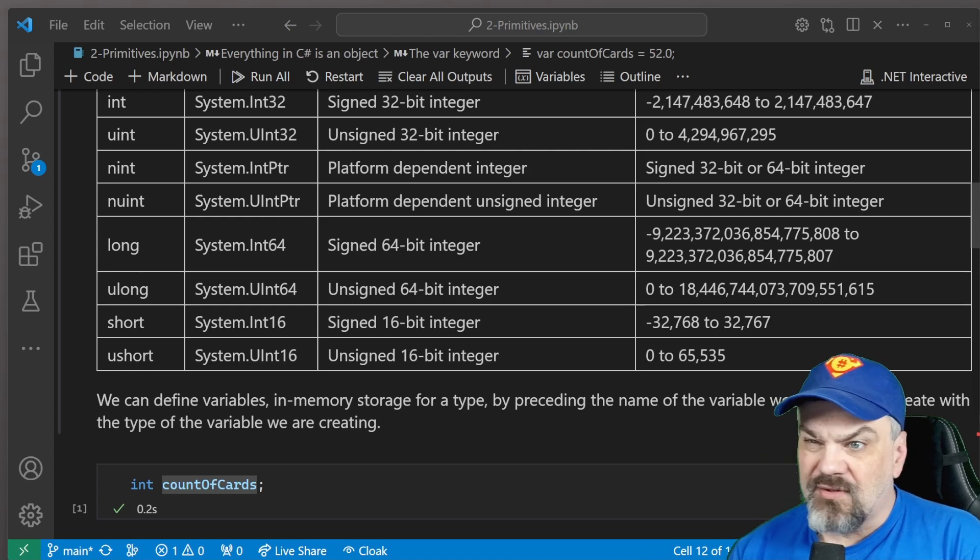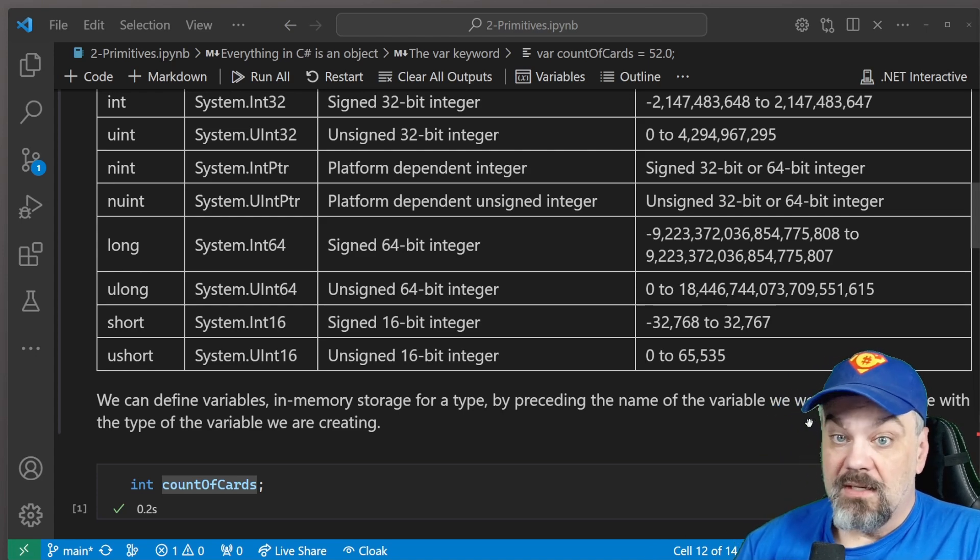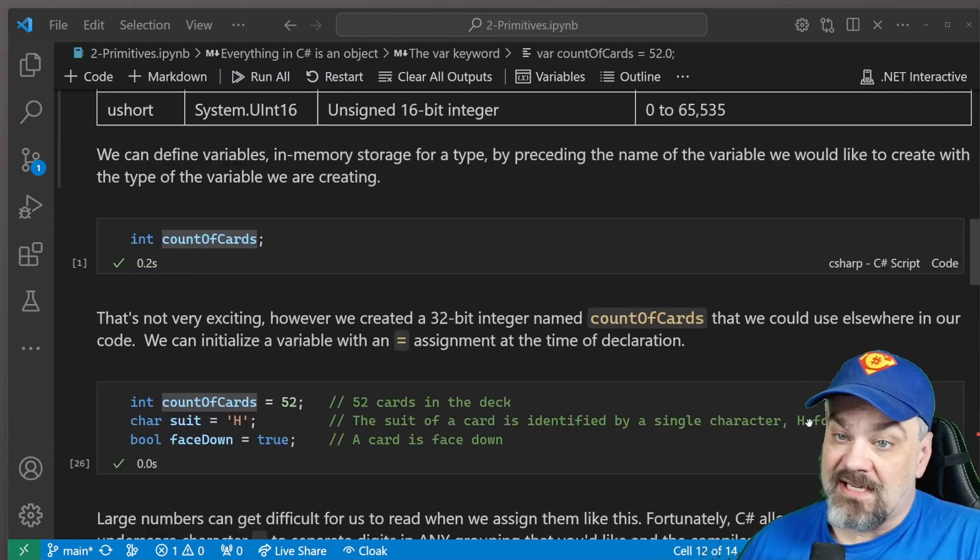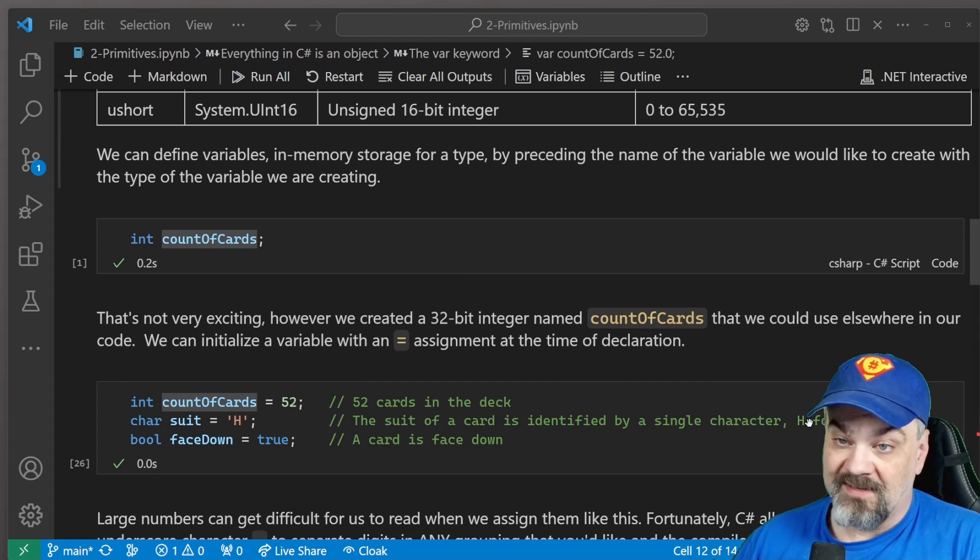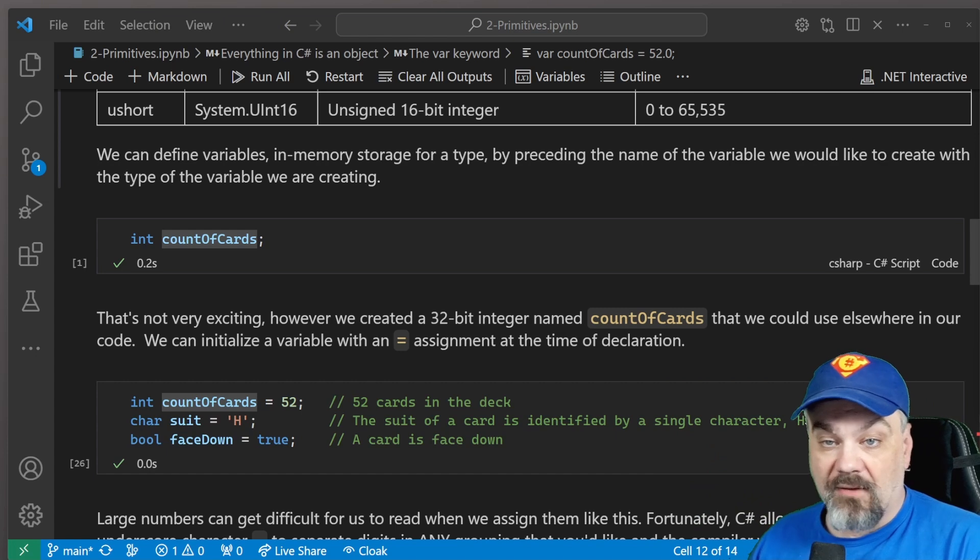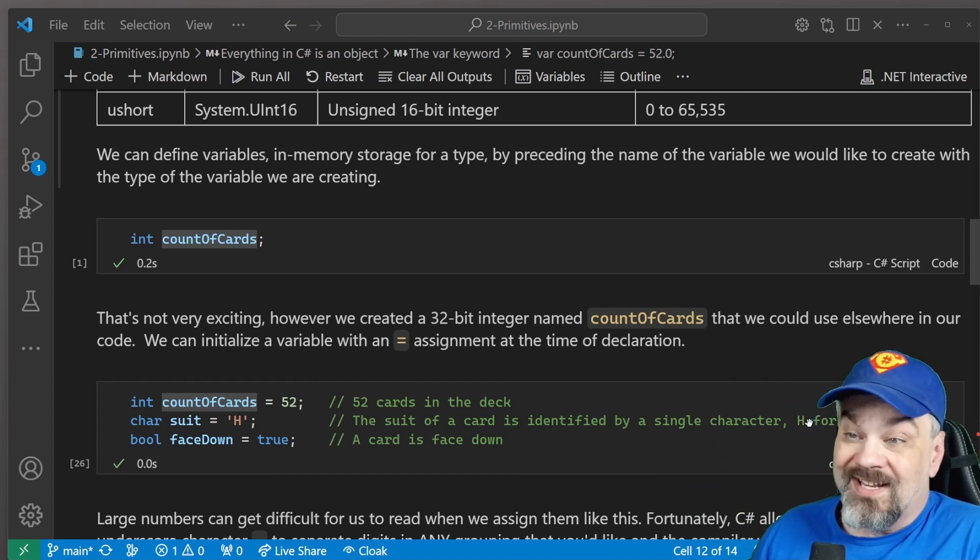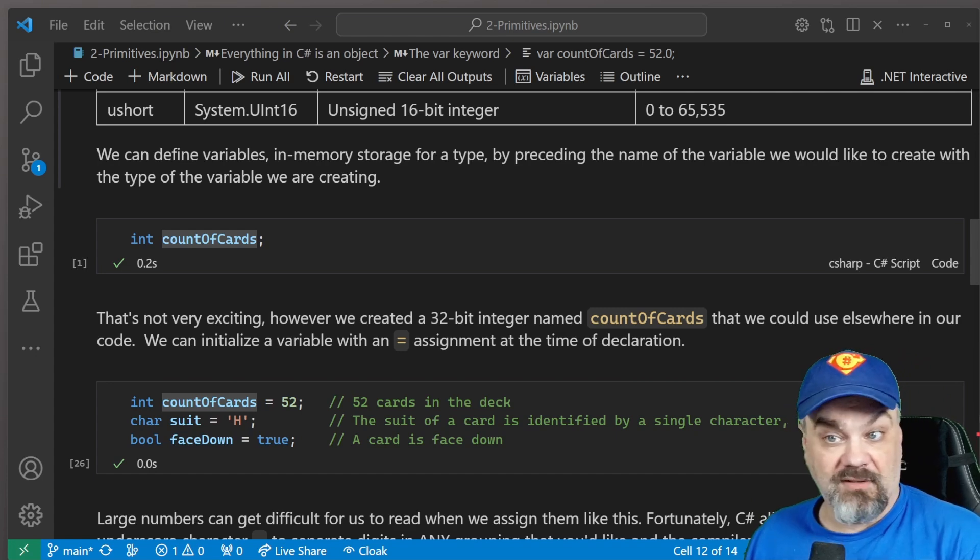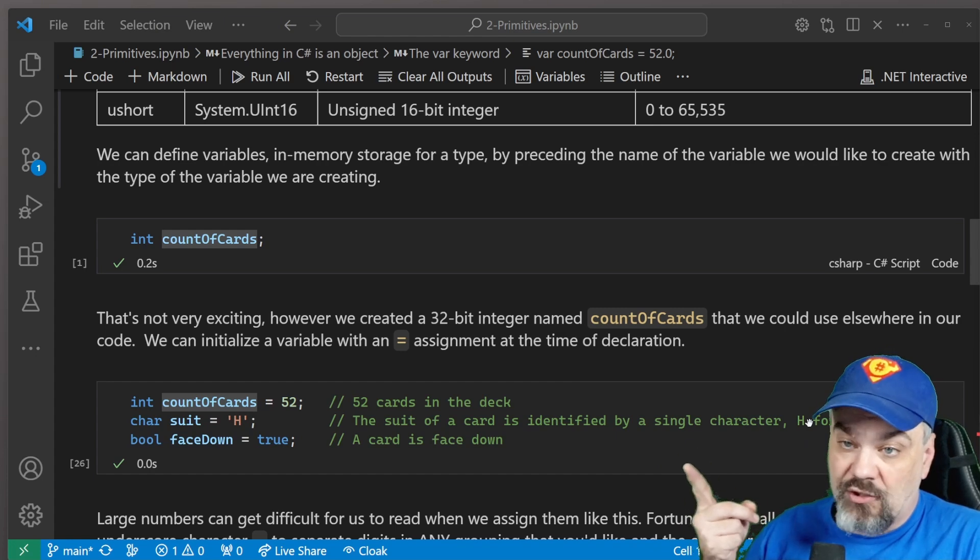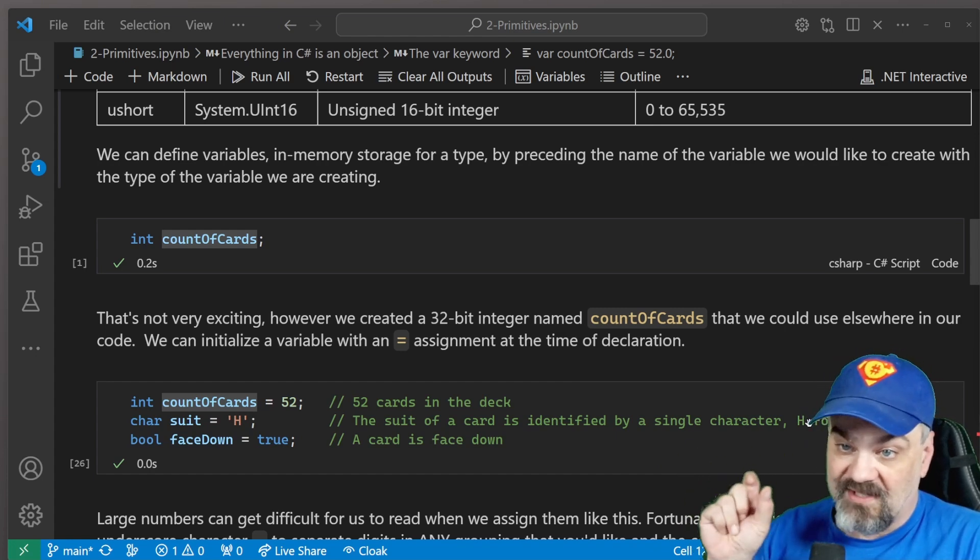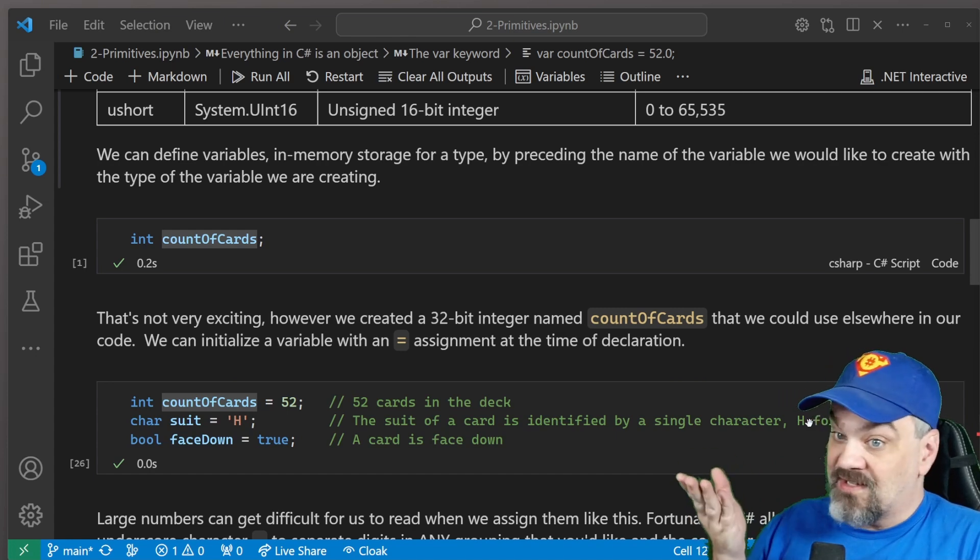But a lot of times, you actually want to initialize that with a value. To do that, we can initialize by using the equals symbol right after we declare the type and the name of that variable. So we can declare int count of cards and say 52. There's 52 cards in a standard deck of poker playing cards. I can declare a suit as a character there and assign it the value H. Characters are assigned with single quotes around that single character we're going to assign. So H, maybe that's hearts.